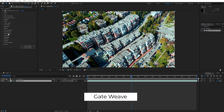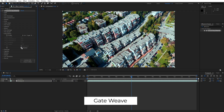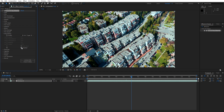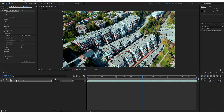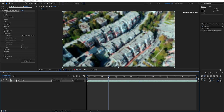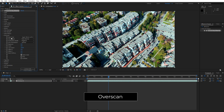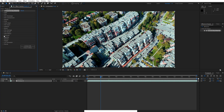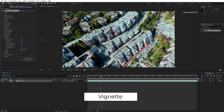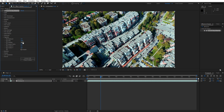Gate Weave replicates the slight movement or shaking that occurs with film strips inside the projector. It's a small detail, but adding just a touch of Gate Weave can make your footage feel more alive and authentic. Over Scan shows the film border around your footage, giving a view into the edges and imperfections — great if you want a raw, unprocessed film look. Vignette adds a soft, adjustable vignette around the edges, focusing attention toward the center of the frame.